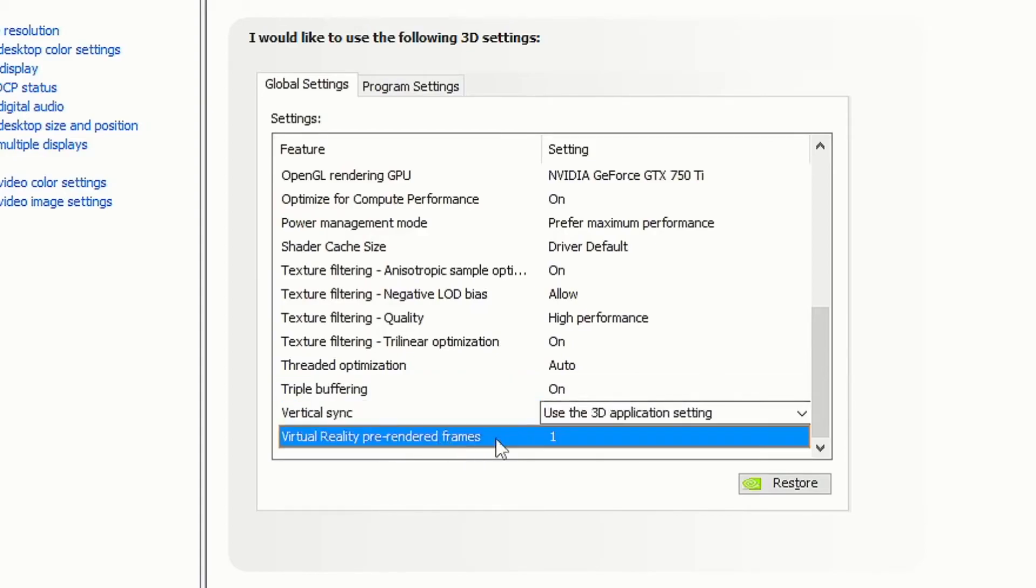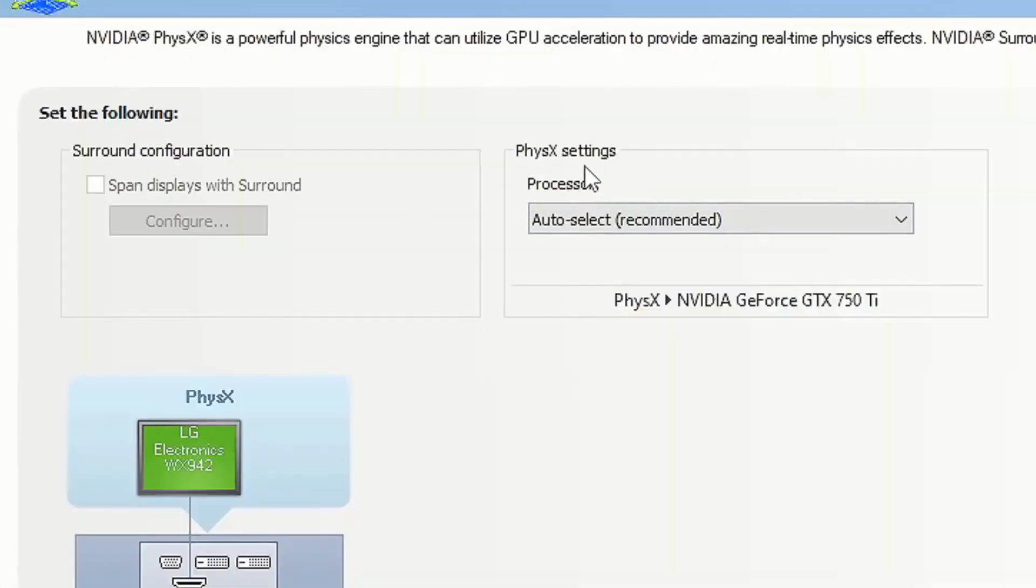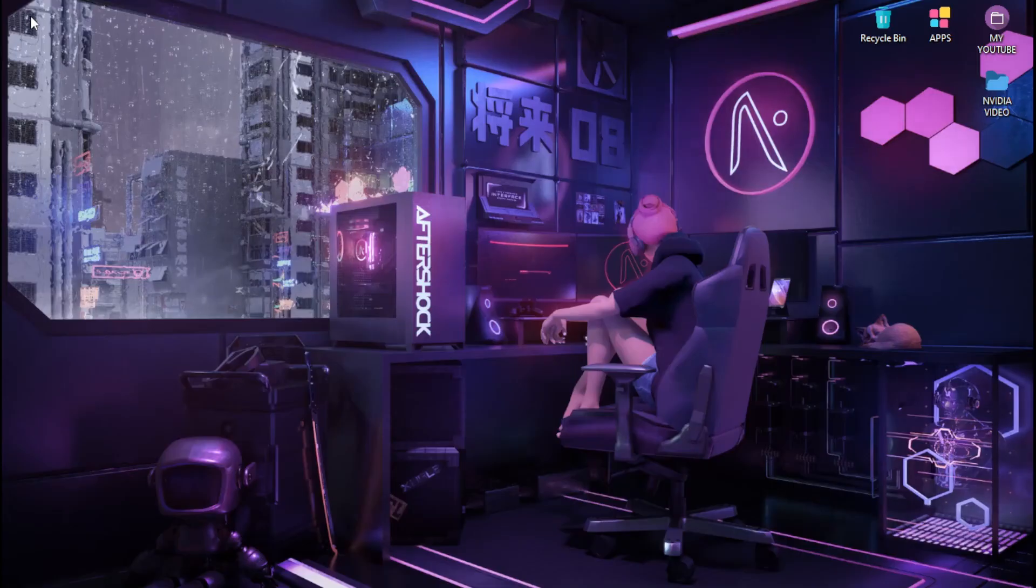Once you're done with that, head over to configure Surround and PhysX. Set the PhysX processor to your GPU and click apply.